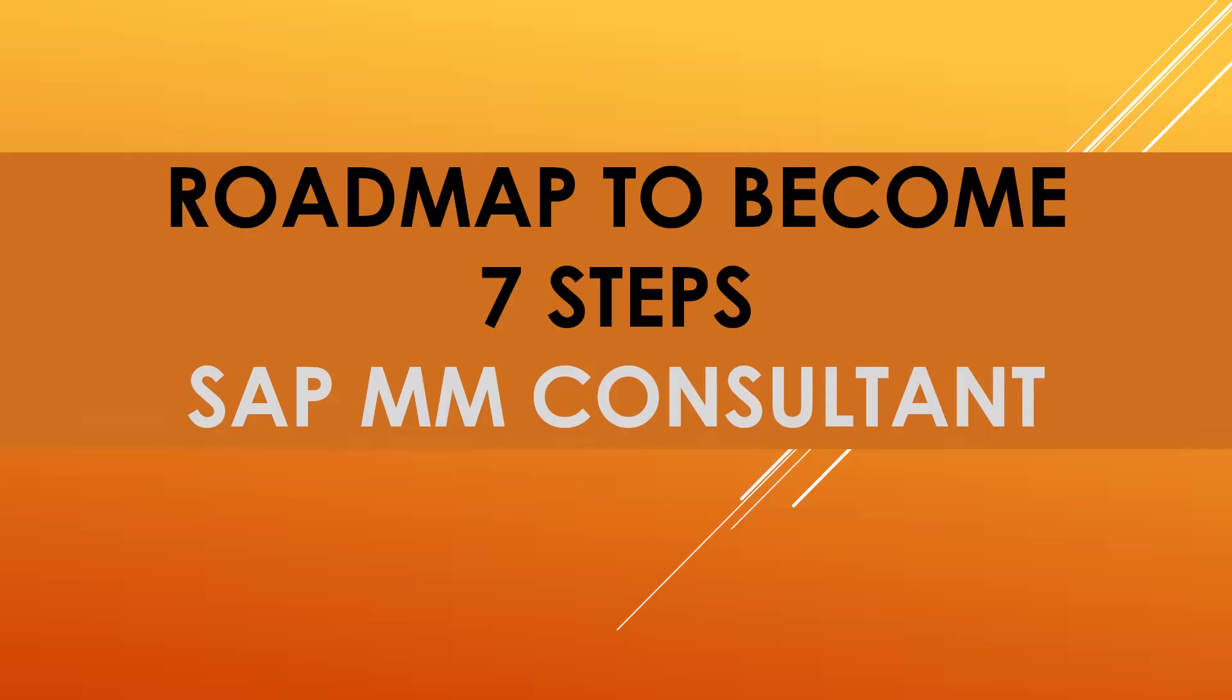Hello everybody, Swaminath here. Today we are going to see the roadmap to become an SAP MM consultant in seven steps.